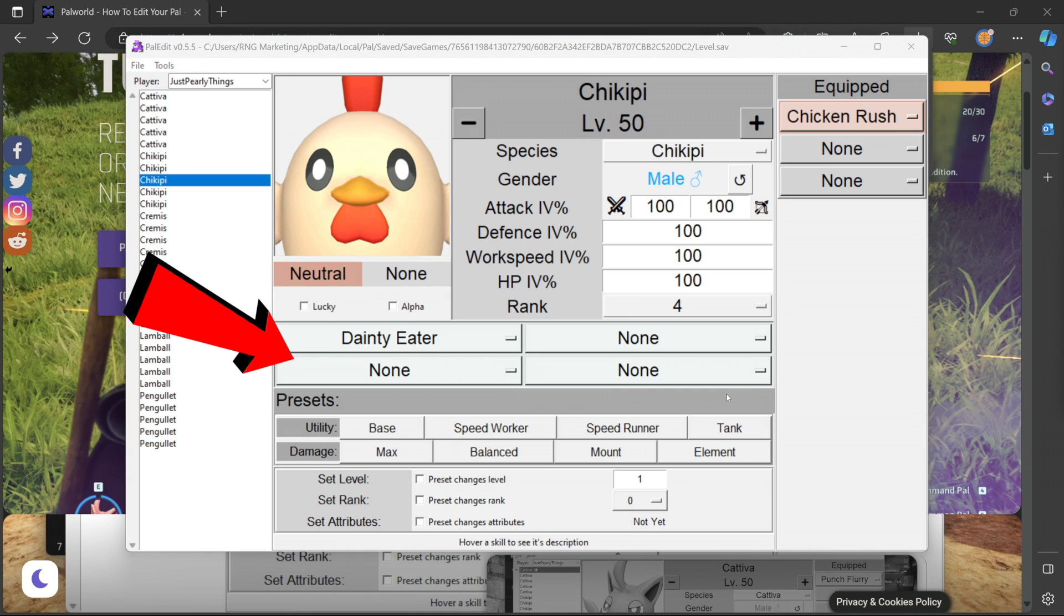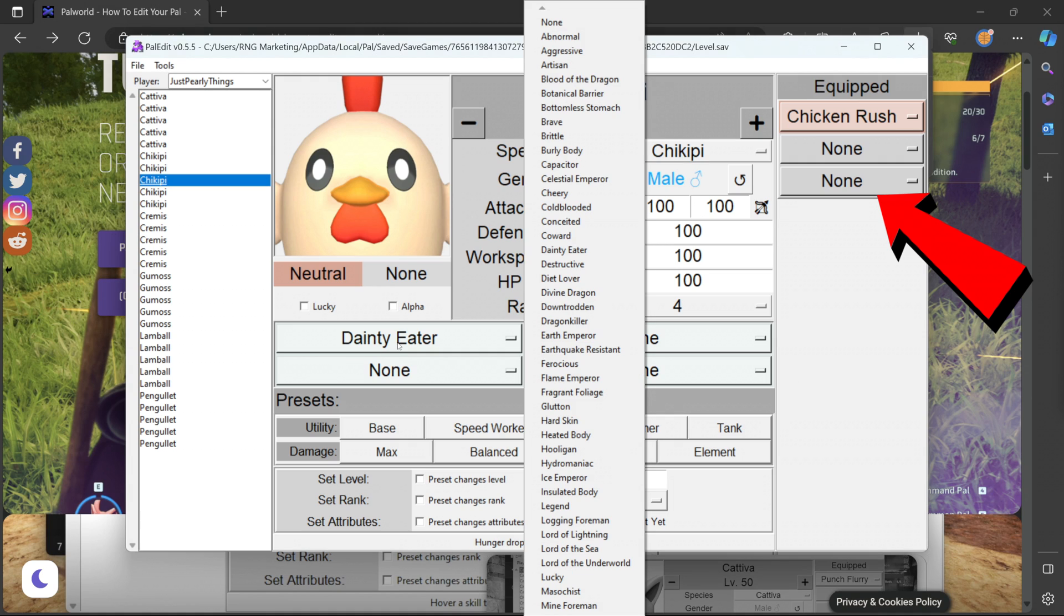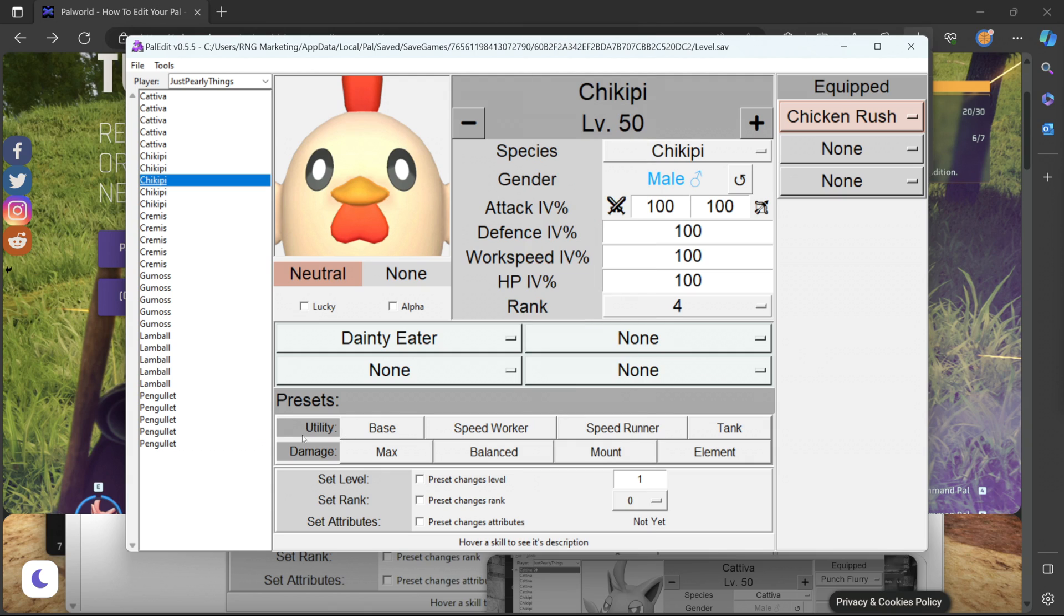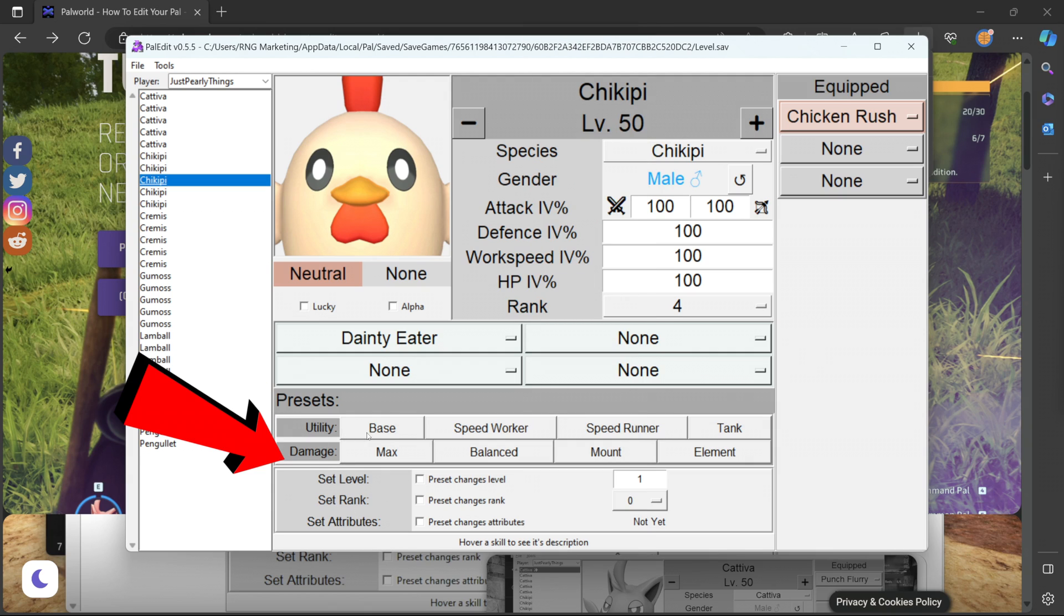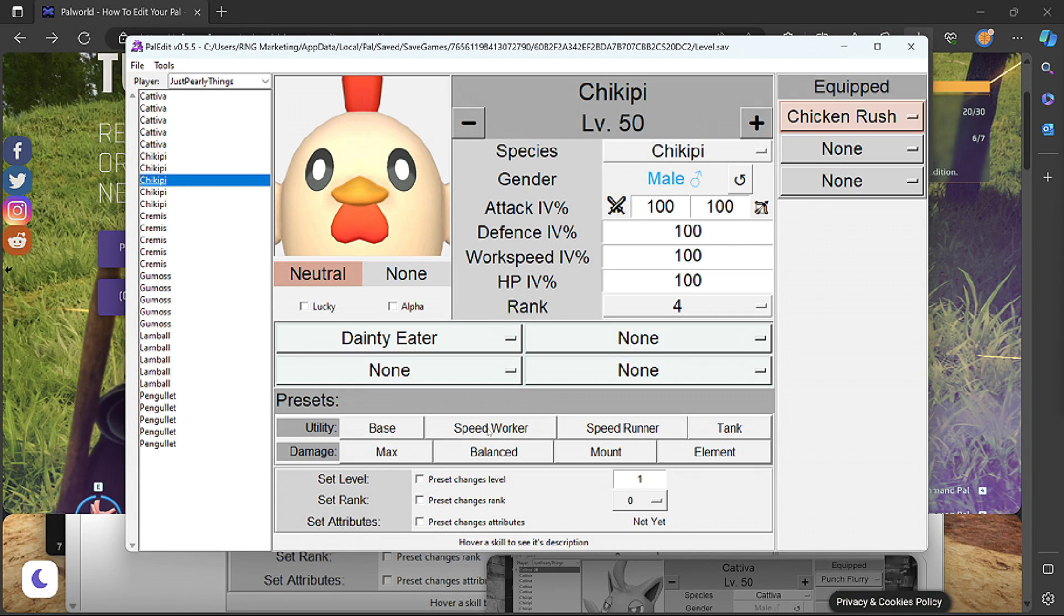All right in this section right here we have our passive skills and to the right we have our active skills. We can actually set these things to whatever we like which is completely OP and basically this is how you're going to create the ultimate pal. In this section right here we have presets so there's utility, damage, set level, rank, attributes. I'm going to actually go ahead and select the speed worker right here.